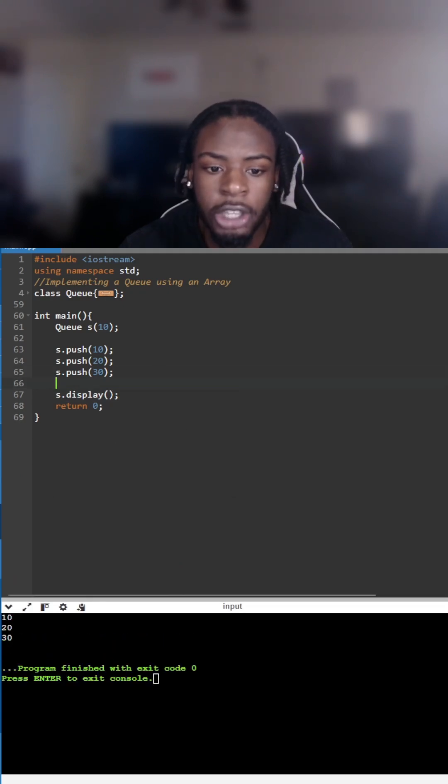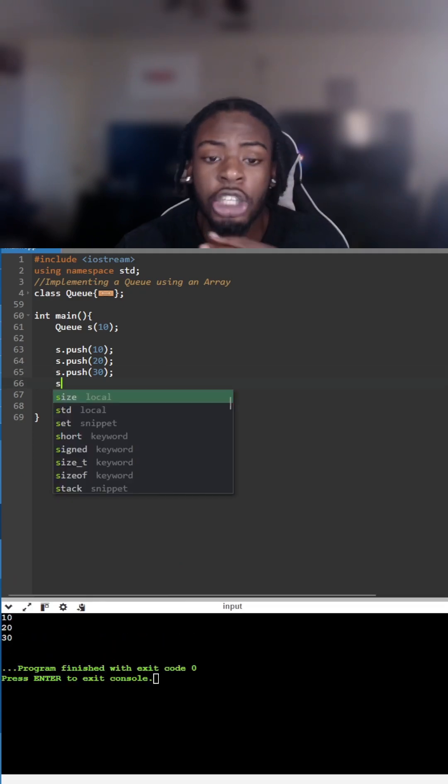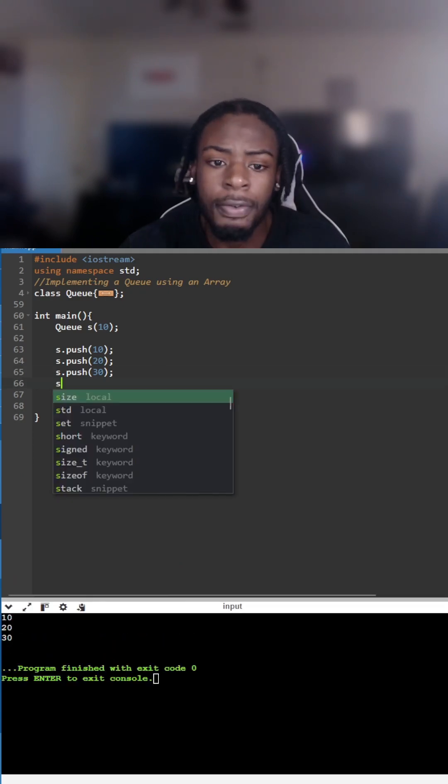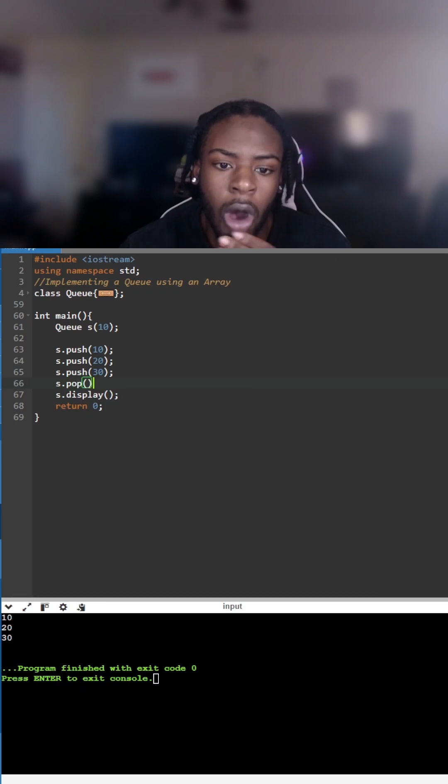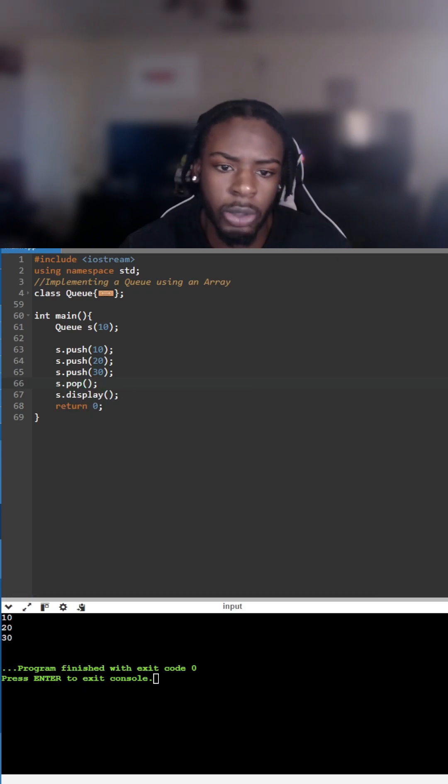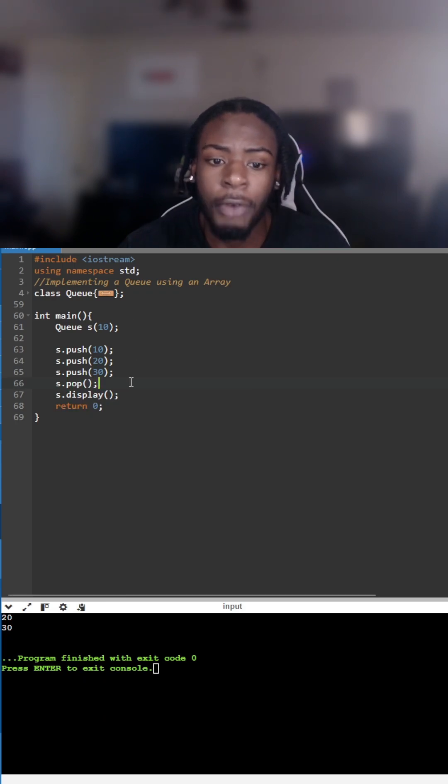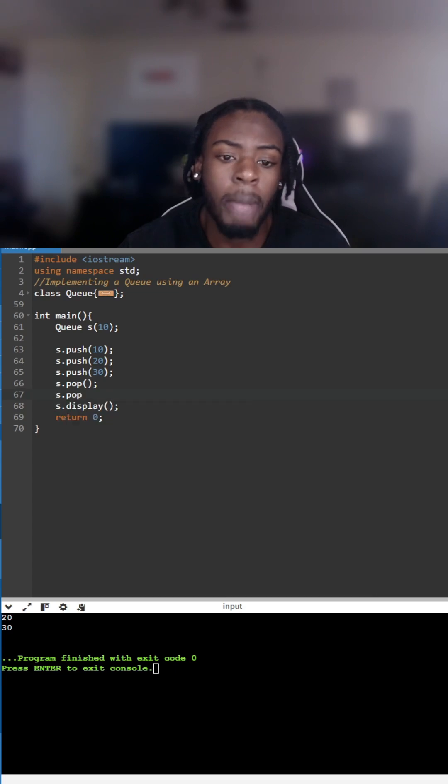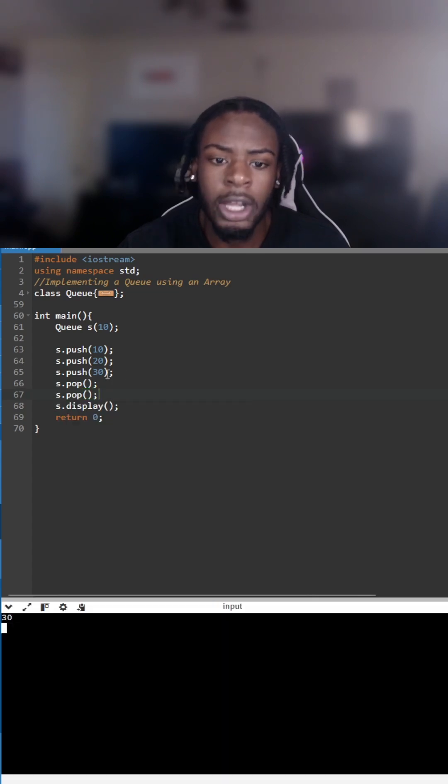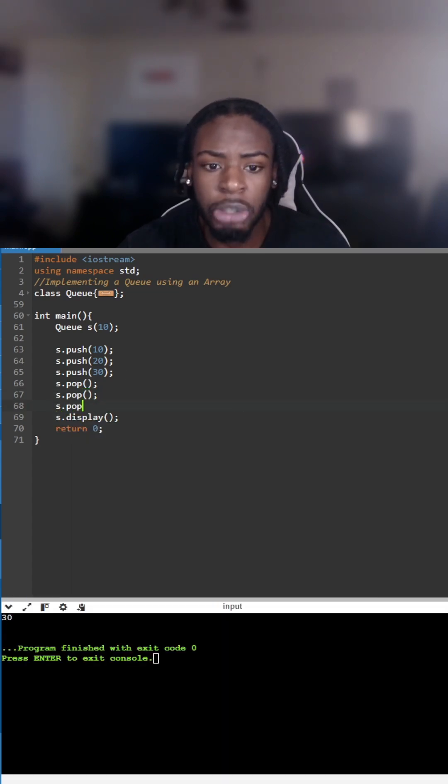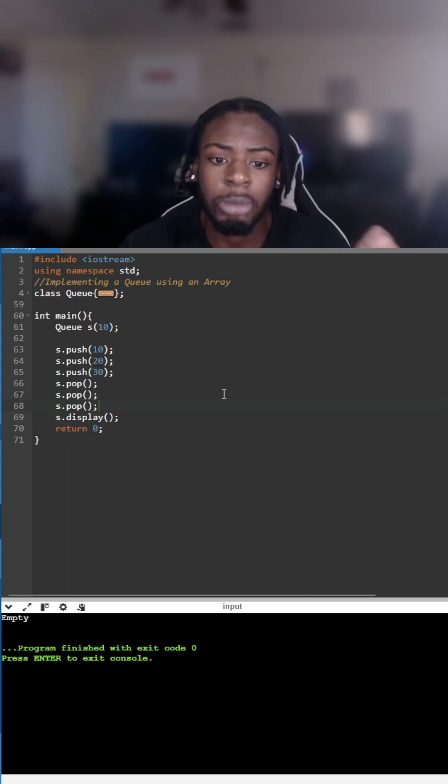To remove a number or pop a number off we call the function s.pop and the number that's going to be removed is 10 because it's at the front of the queue. We pop another number off and 20 is removed, then we pop the last one off and it's going to be empty because 30 is removed.